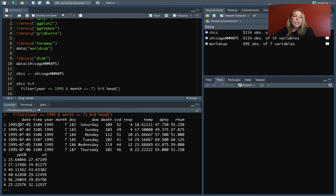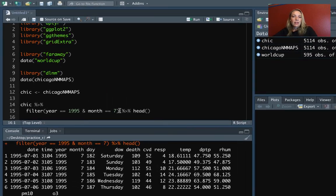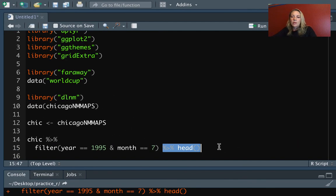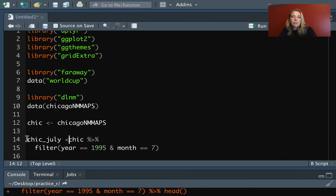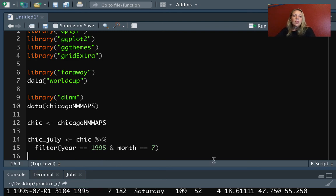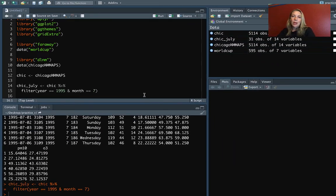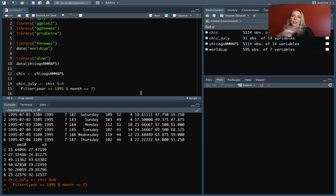So we can run that and this looks great. So we're starting in July 1st of 1995. All right, this is exactly what we want. Now we can take off that head because we were using that just to check. And then let's name this Schick July. All right, so once you have that set up, you'll be ready to go with doing the example code in the rest of the slides for this chapter.